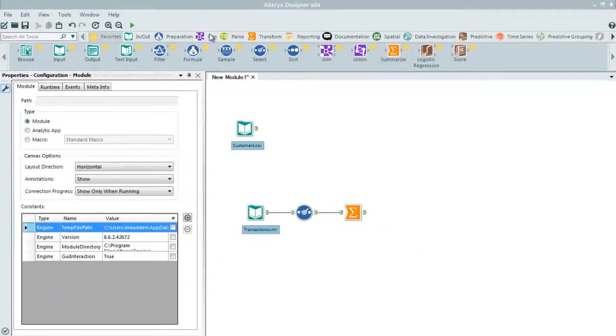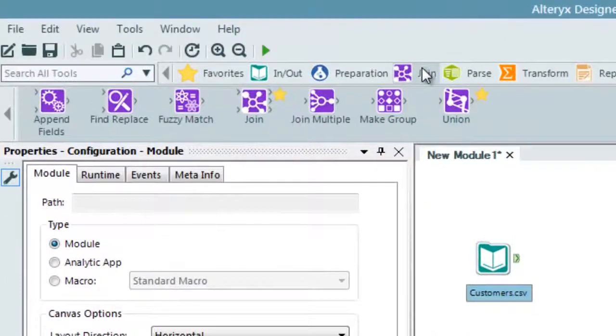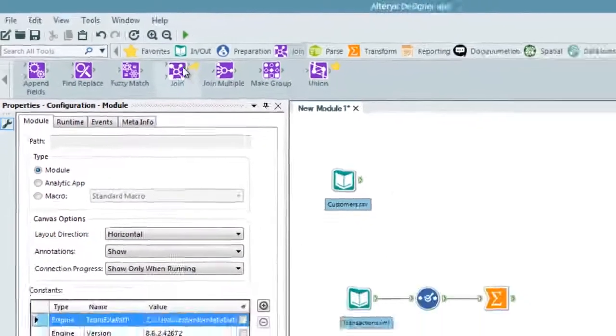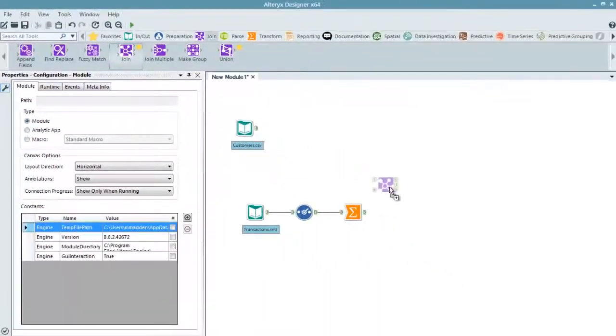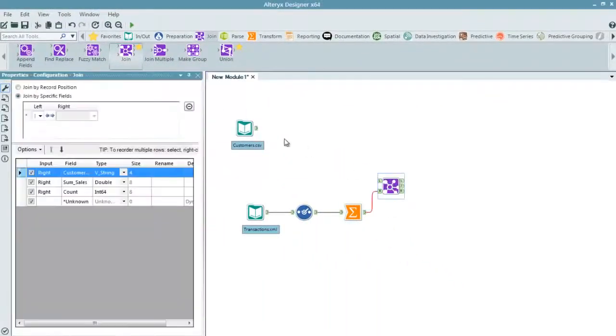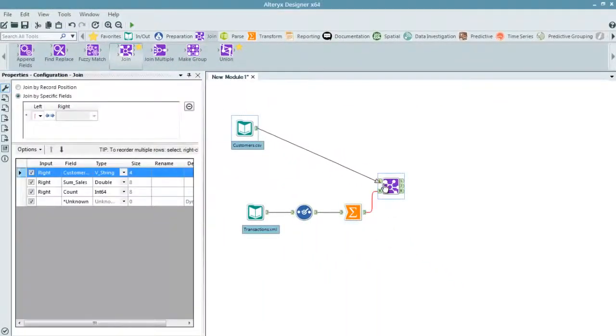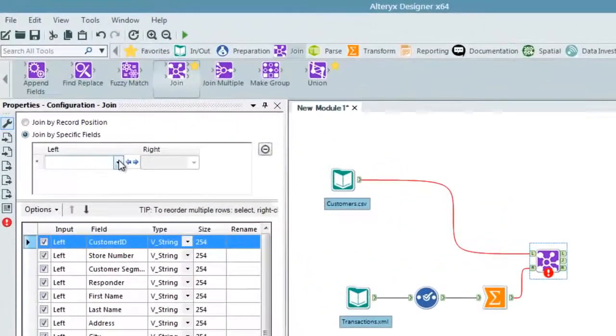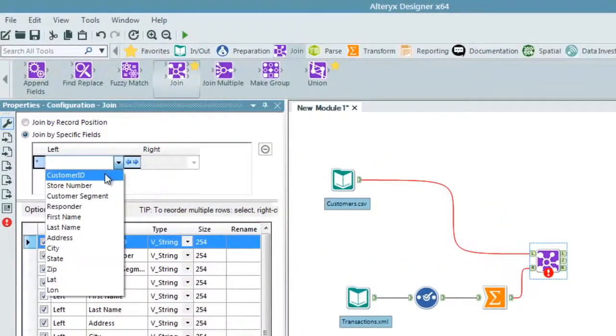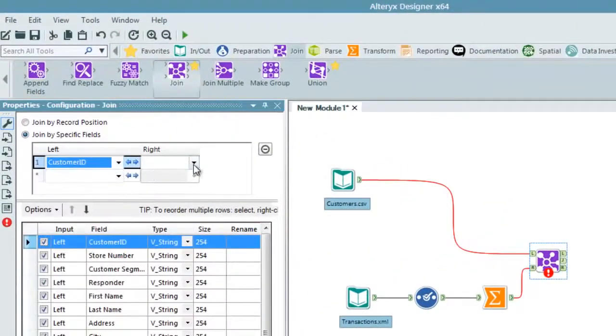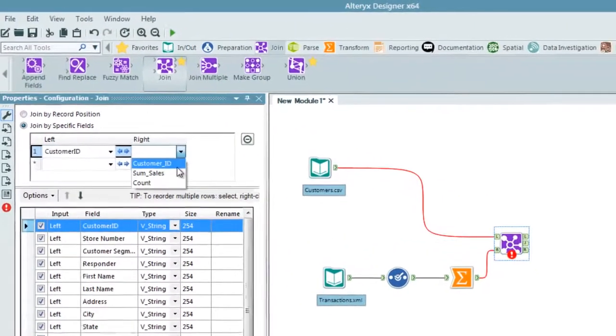The Alteryx Designer contains several tools to help with data blending. Here, we will use a join tool to merge the data streams based on a common field. In this case, it will be customer ID.